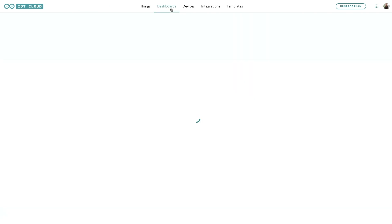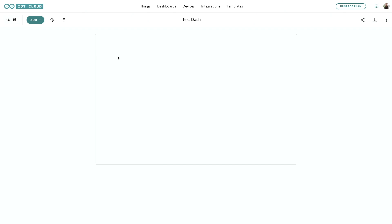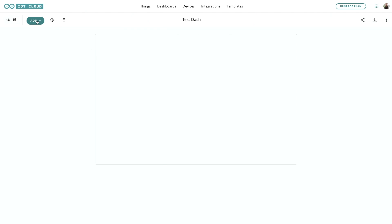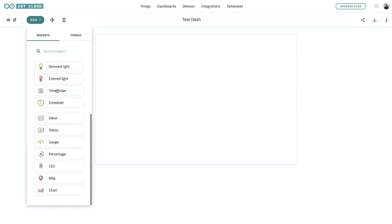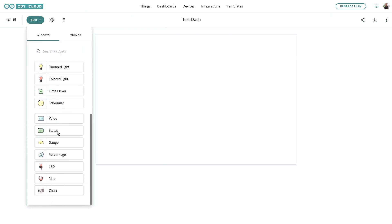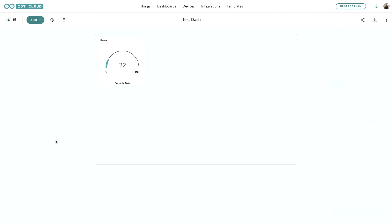So let's move over to the dashboard. We've got an empty dashboard here, so let's add the gauge widget.